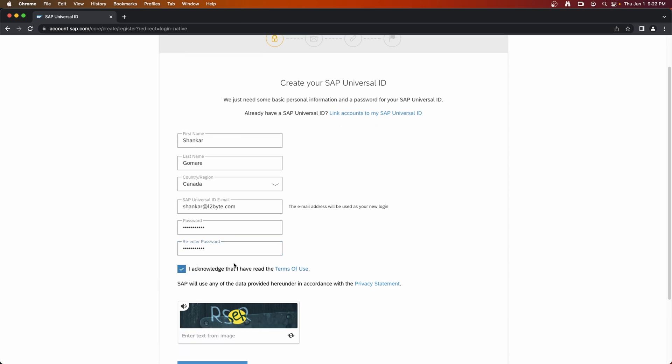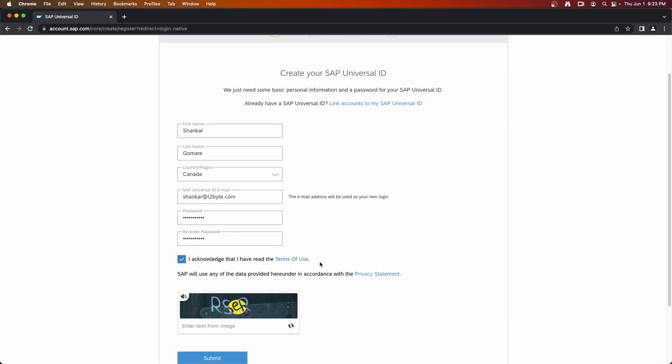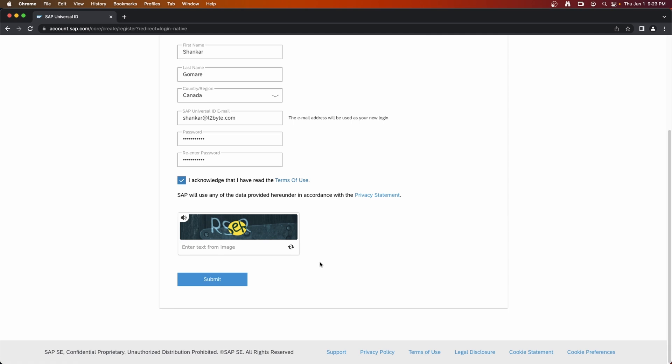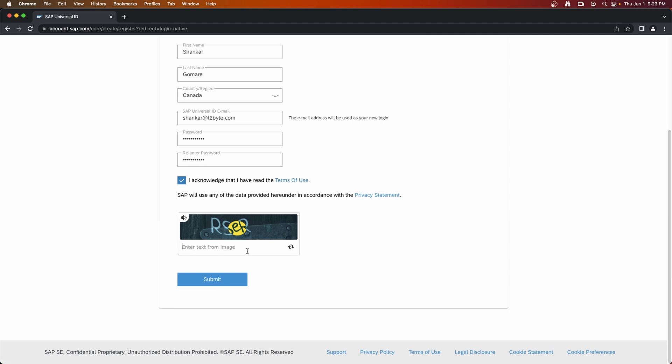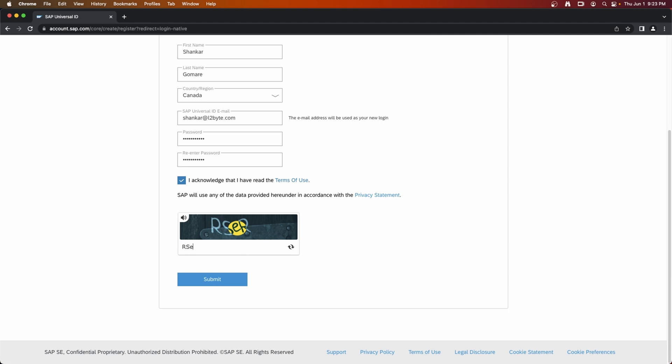Acknowledge that I have read the terms of use. You can read them. Enter your CAPTCHA here and submit.